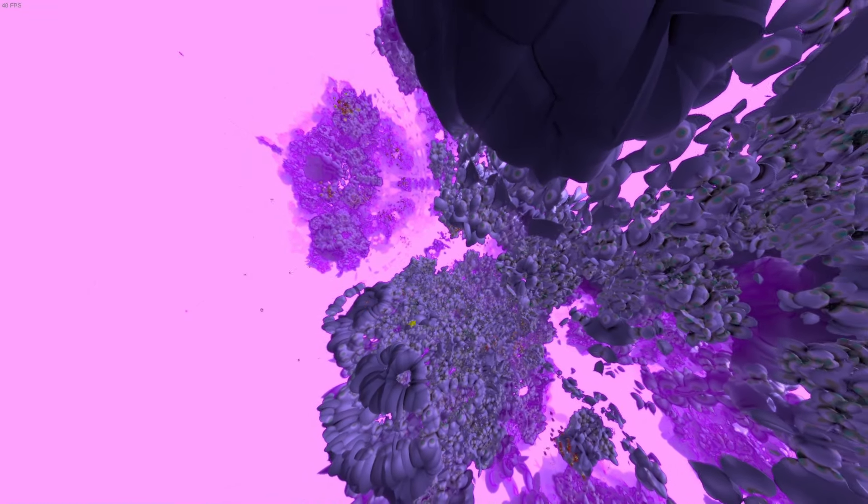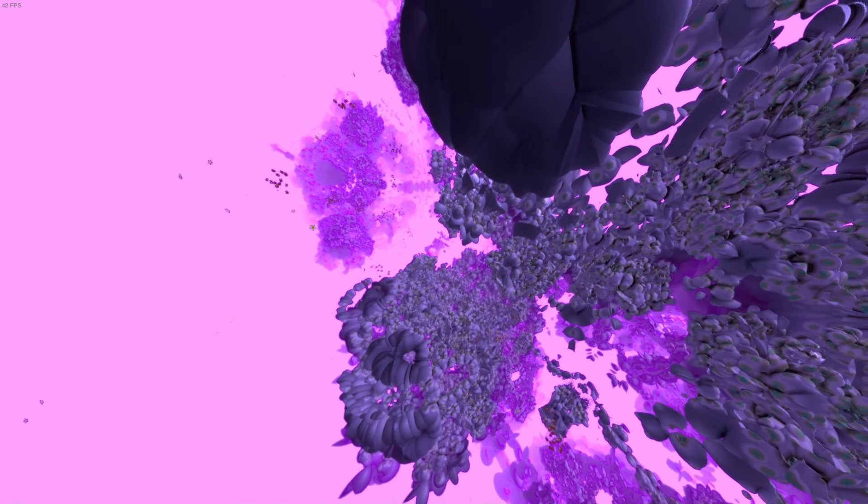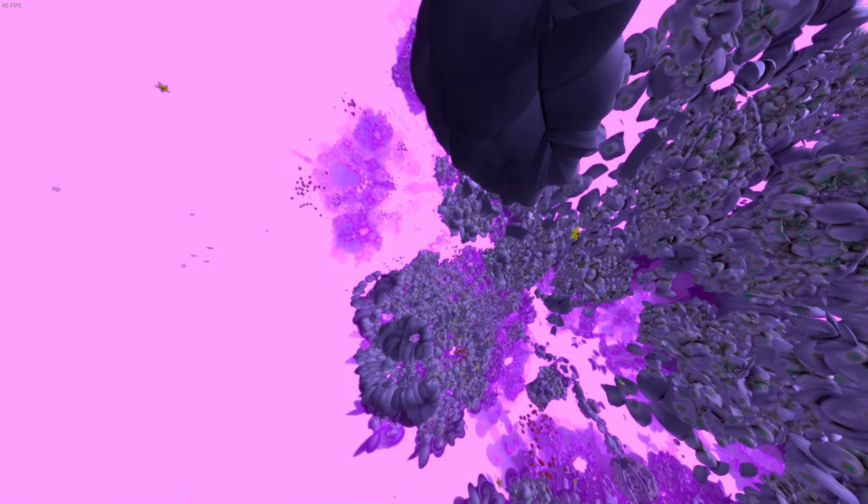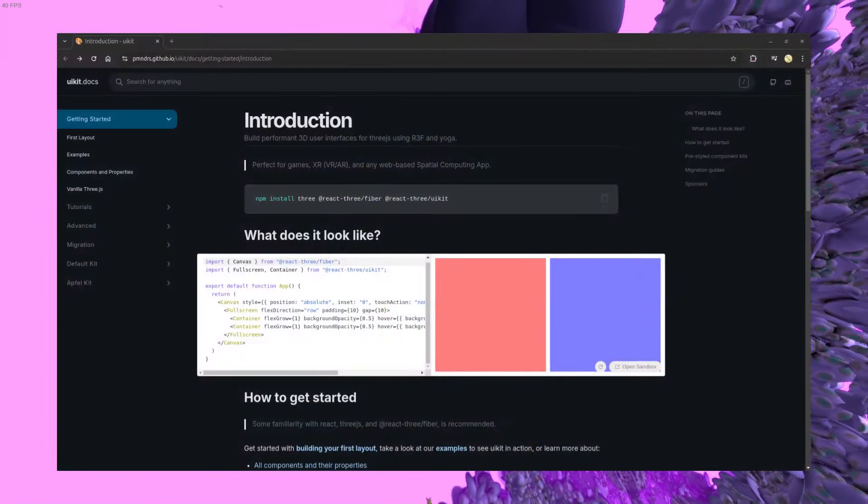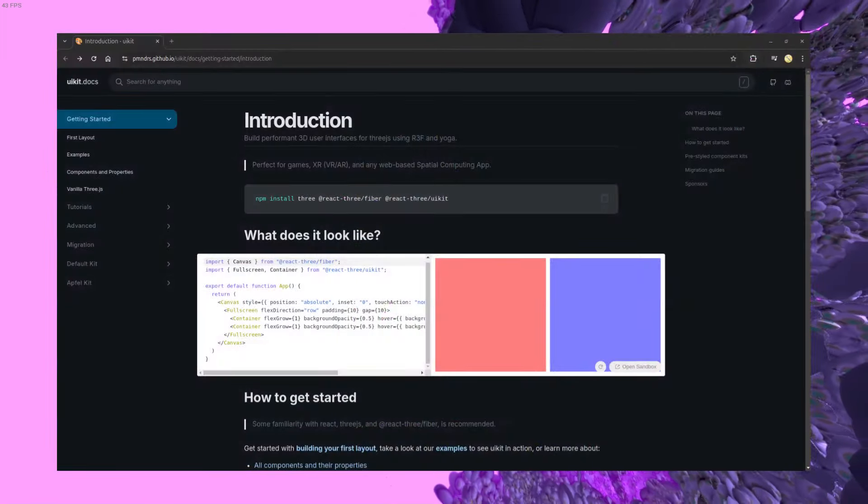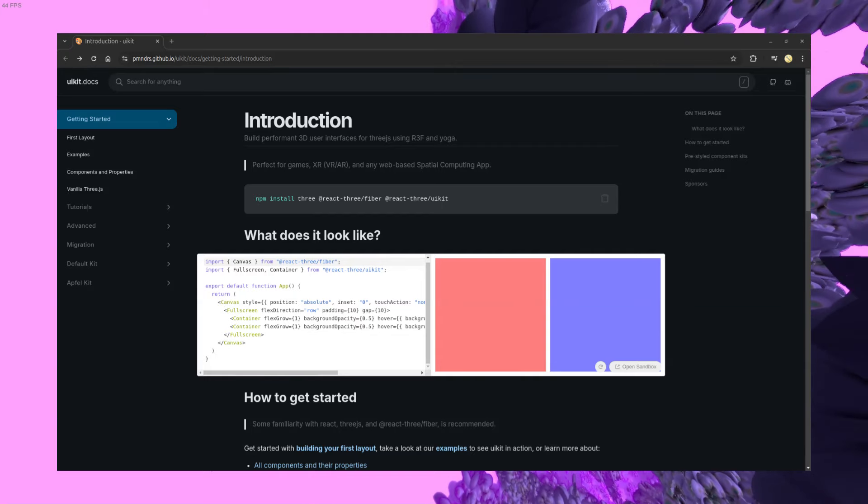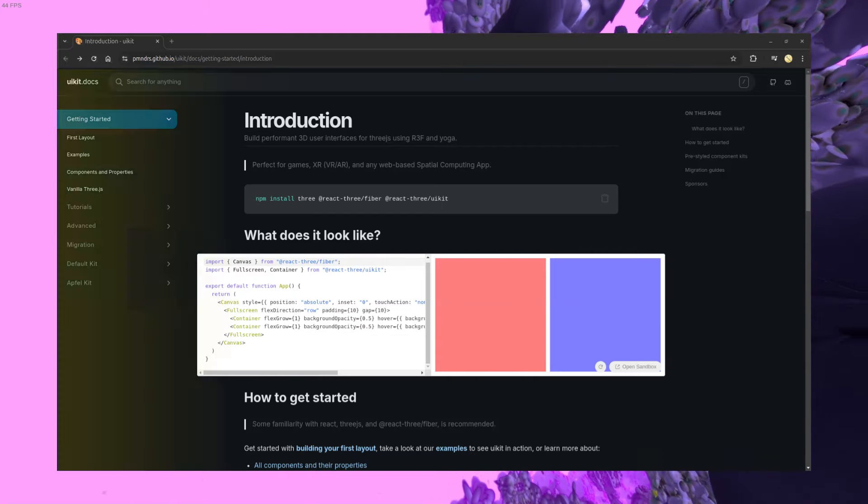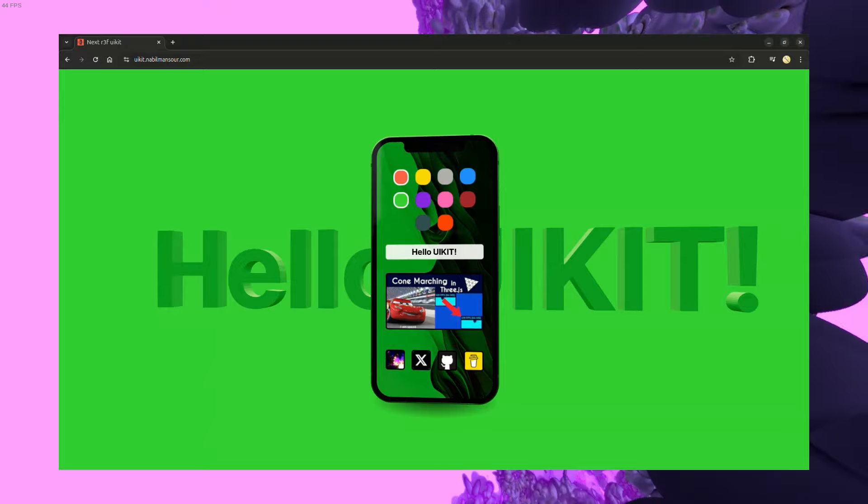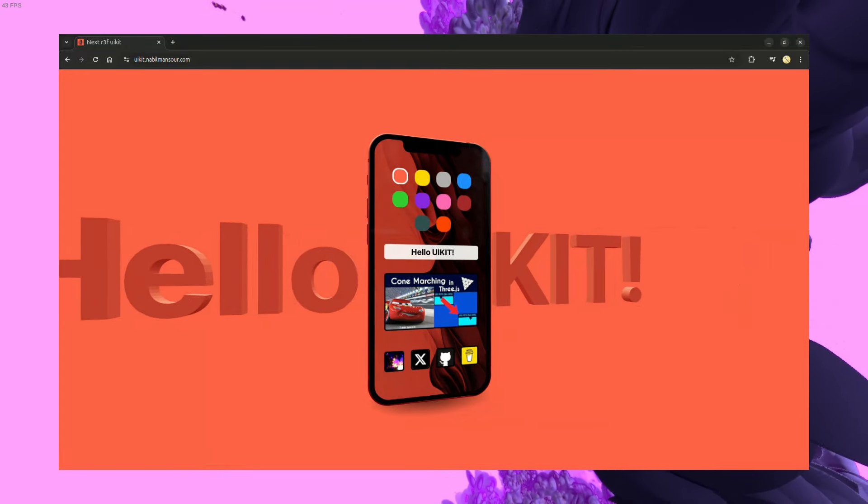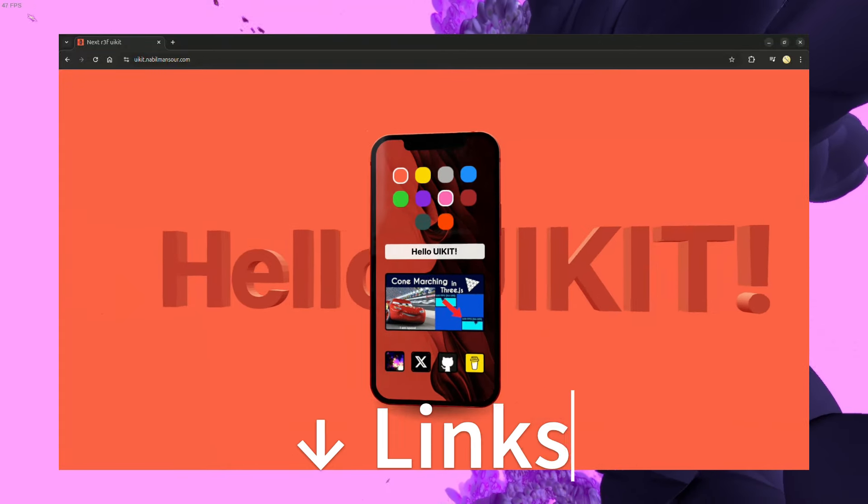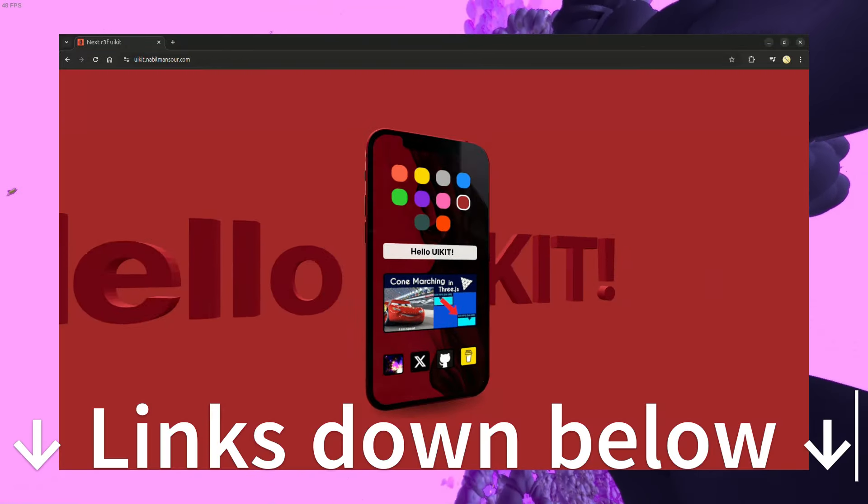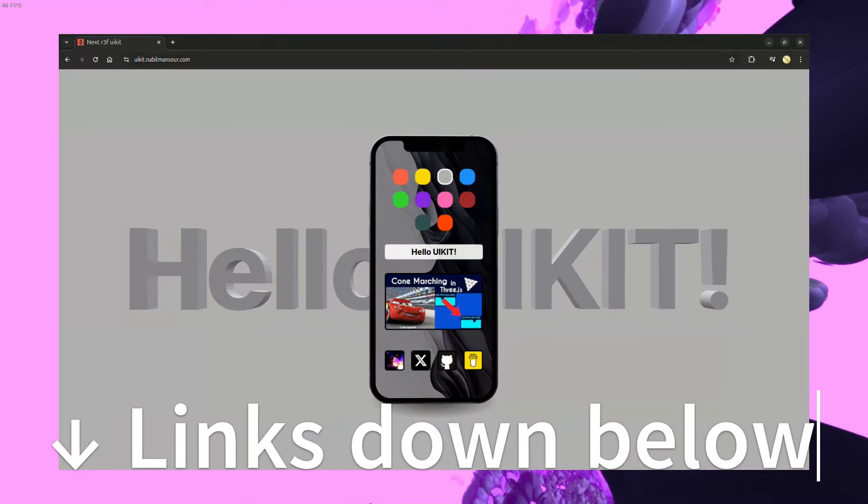R3F can make the process of creating 3D scenes in React and Next.js pretty easy, and one of the best extensions for it is the UI Kit, which lets you build 3D UI that can interact with your scene. In this video we'll build a web app with Next.js that uses R3F and UI Kit, and a live demo alongside the GitHub repository for the code will be down in the description.